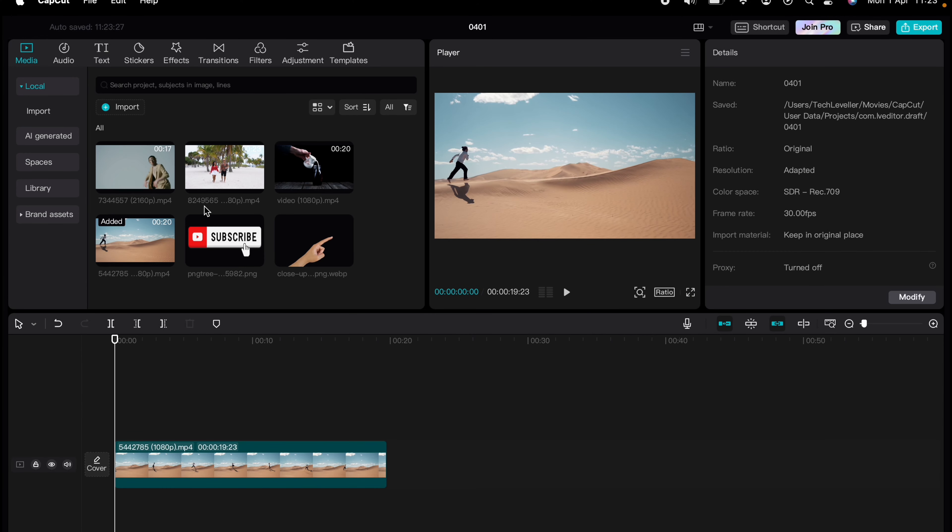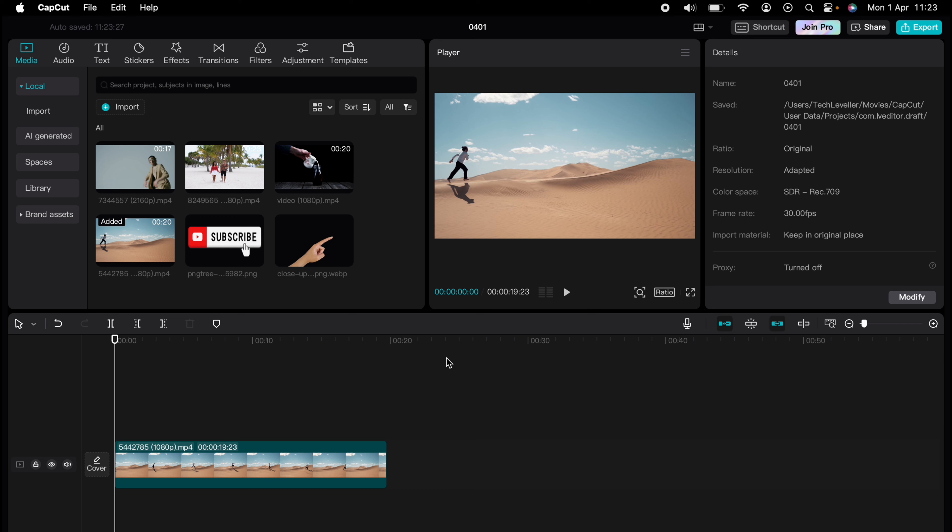Are you ready to master CapCut in minutes? Whether you're a beginner or an expert, we've got you covered. This is part of our library of quick CapCut tutorials for easy editing solutions. And now I'm going to show you how to animate on CapCut.